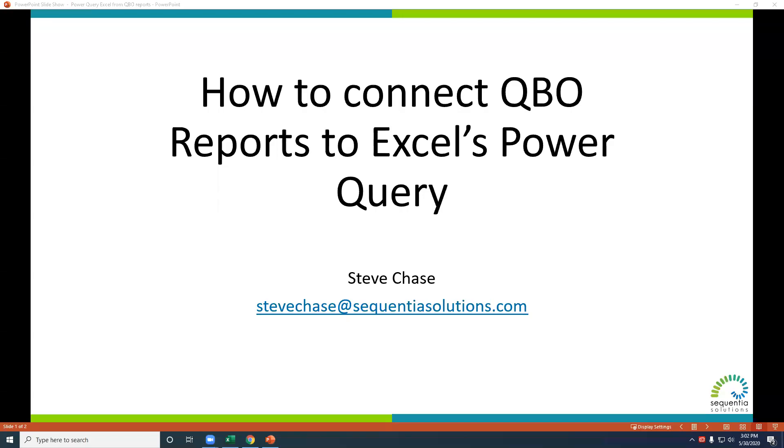We're going to learn how to create connections to QuickBooks Online reports using Excel's Power Query. Hello, it's Steve Chase here of Sequential Solutions, and let's jump right in.